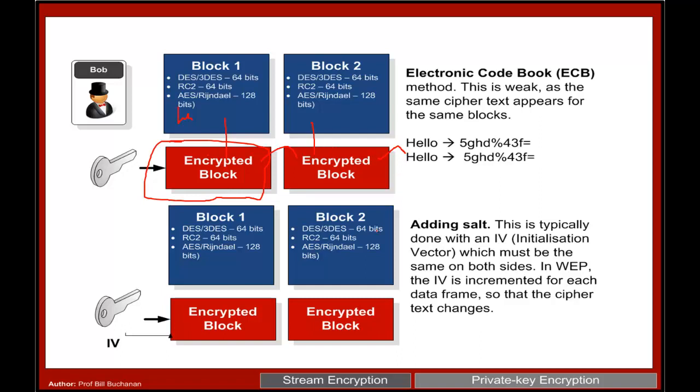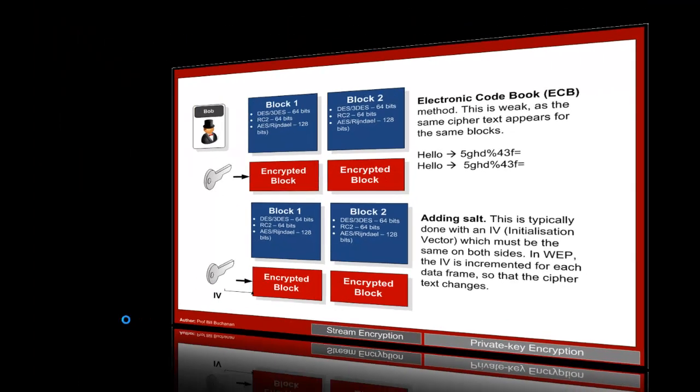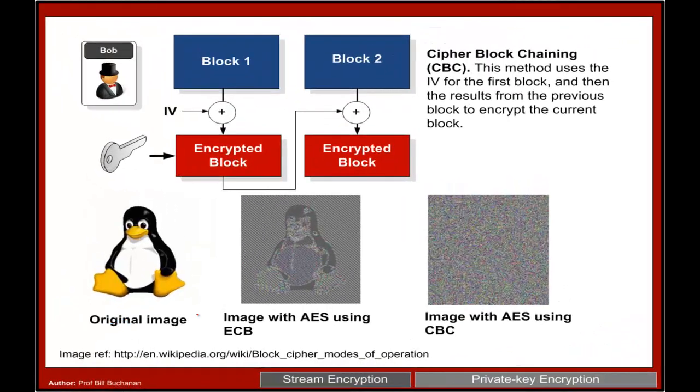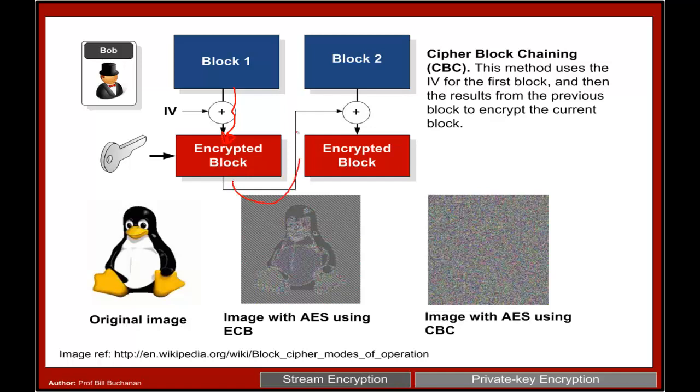What we normally do is we add some salt and we create an initialization vector. This gives us the concept of CBC or cipher block chaining, where we take an IV and then we add it into the block. We create our cipher and then the output of that block is fed into the next block to be able to encrypt that one and to change it.